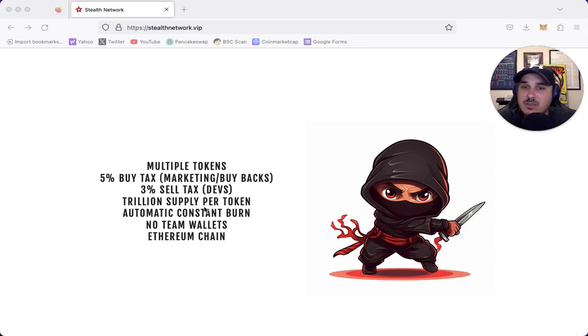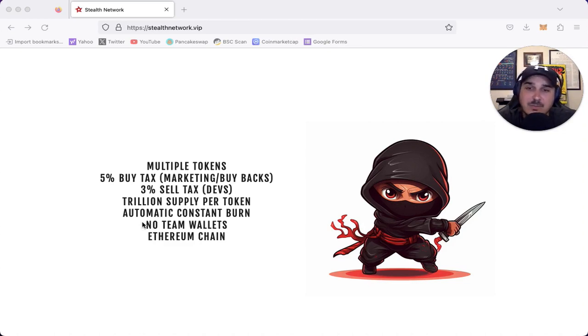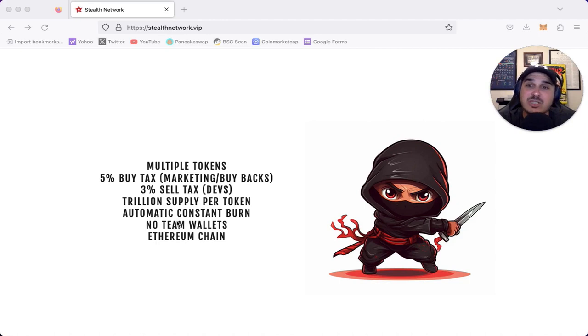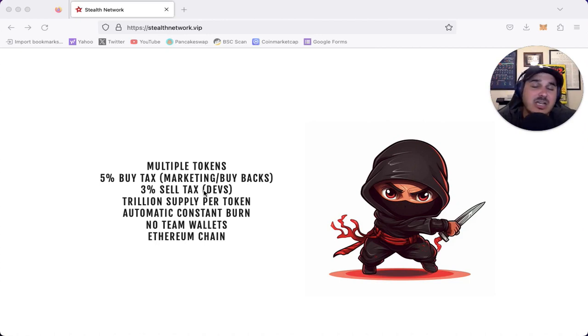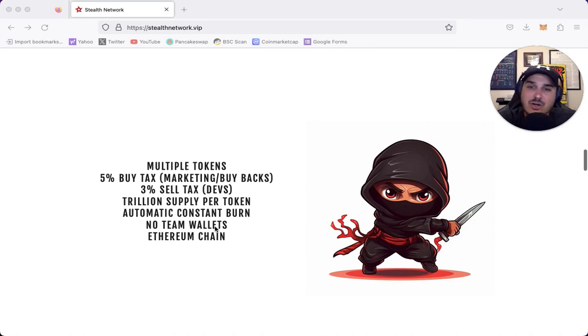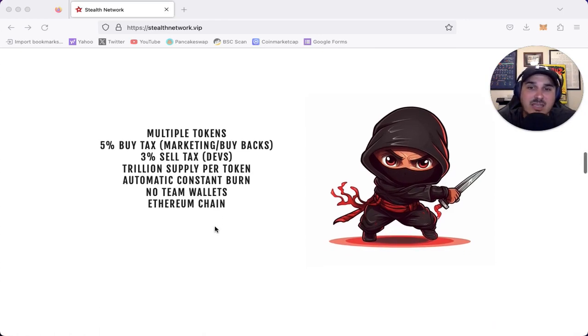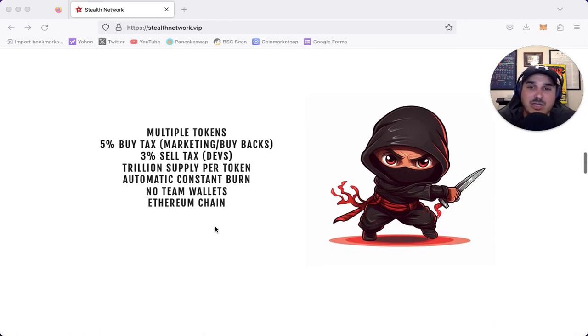We have a trillion supply per token, an automatic constant burn, no team wallets, which goes back to the devs taking that 3% tax. There are no team wallets because they obviously do not want to sell the chart and hurt it. And this is on the Ethereum blockchain.